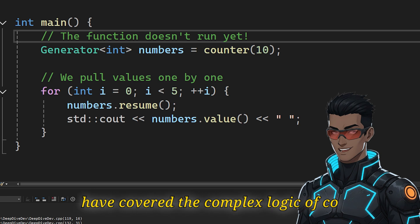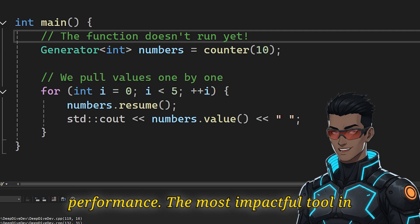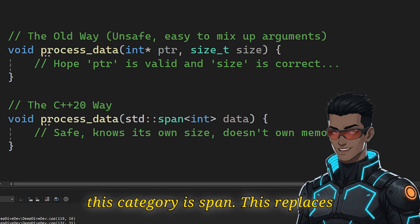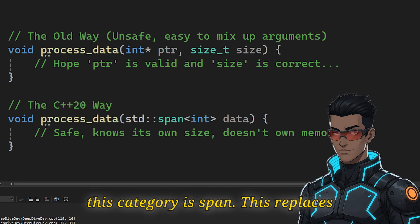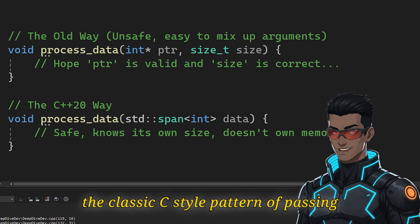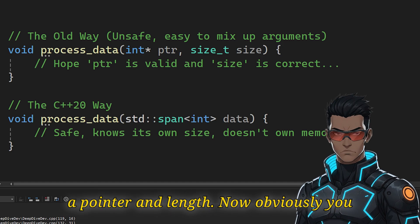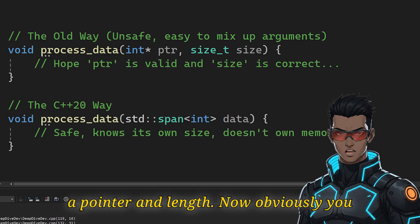Now that we have covered the complex logic of coroutines, let's shift gears to safety and performance. The most impactful tool in this category is std::span. This replaces the classic C-style pattern of passing a pointer and a length.